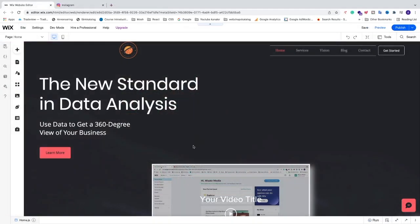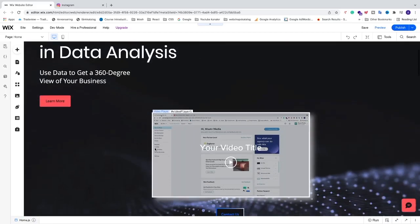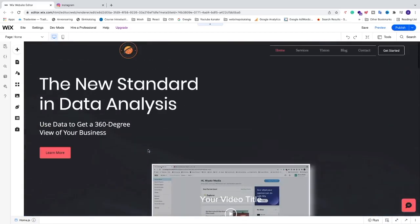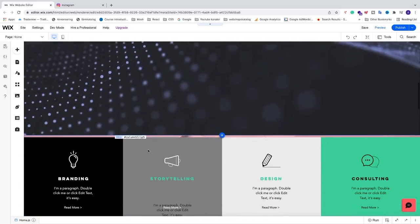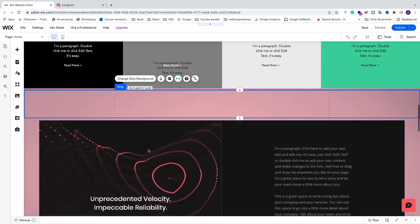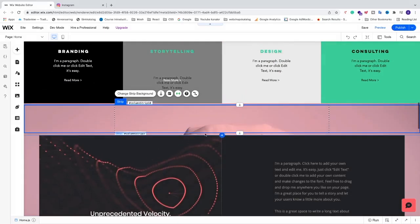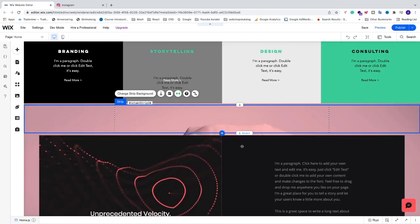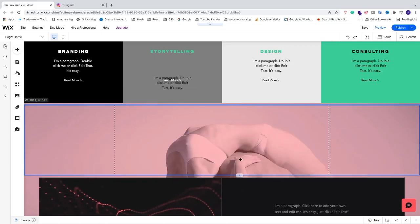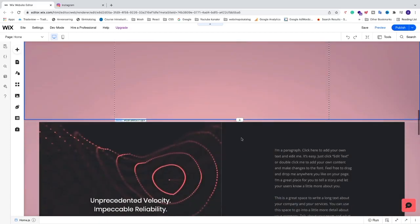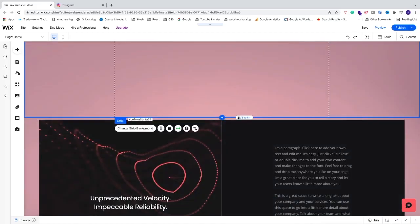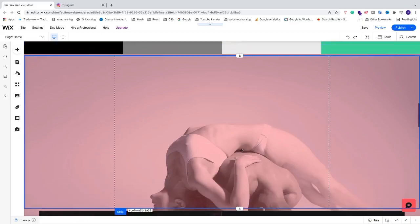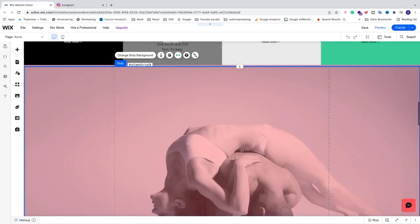Okay, so in the Wix editor we're going to choose where we want to add the Instagram feed. I'm just going to go down and I want to add my Instagram feed right here. So all I need to do is just make more space like this. I'm going to click on this one, stretch and drag it down. So we're going to add the Instagram feed right here.